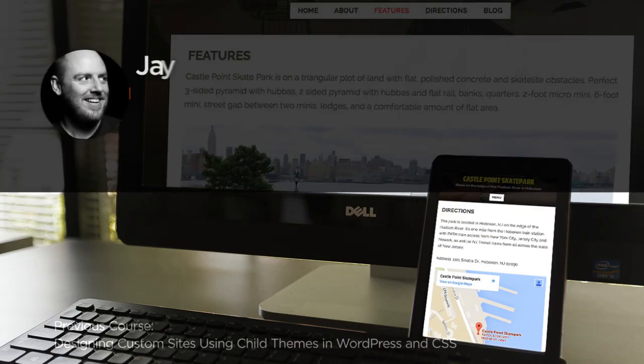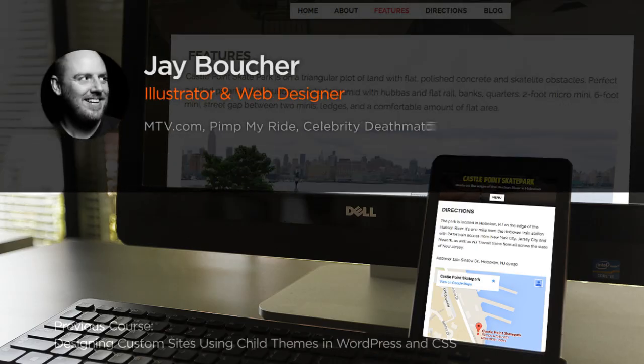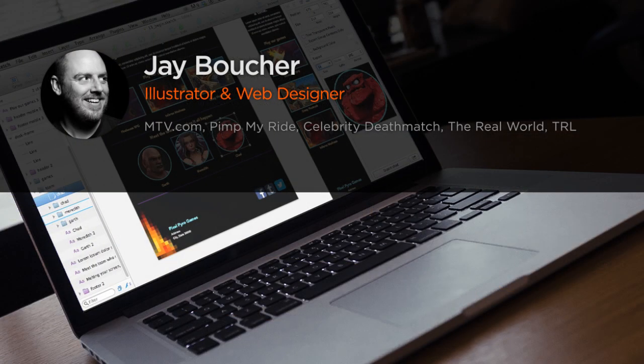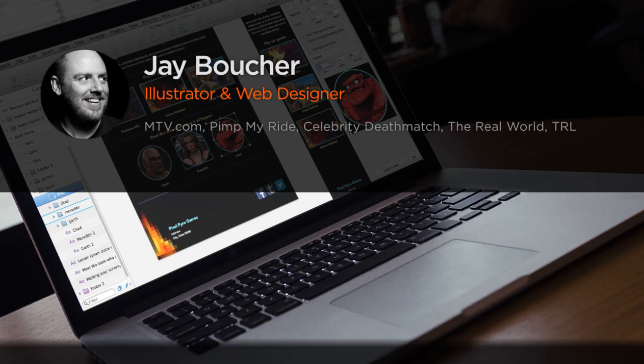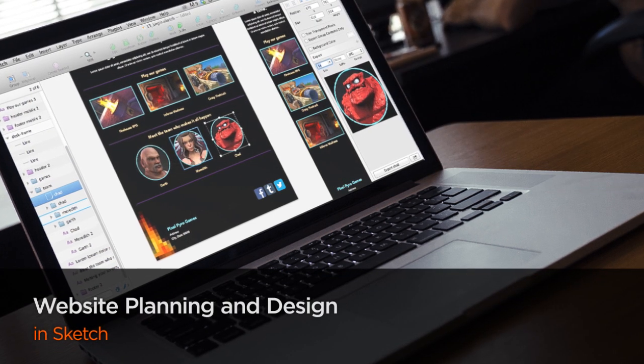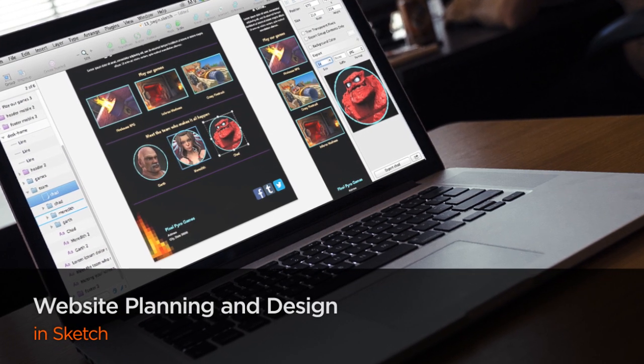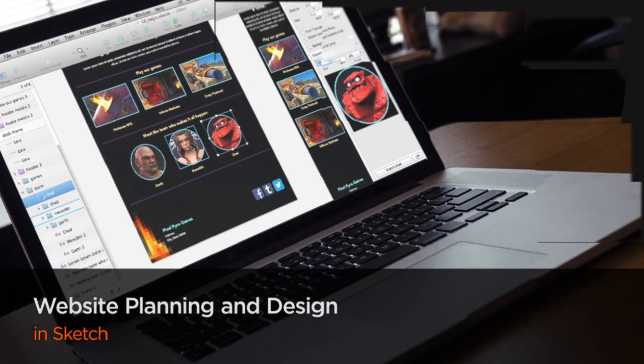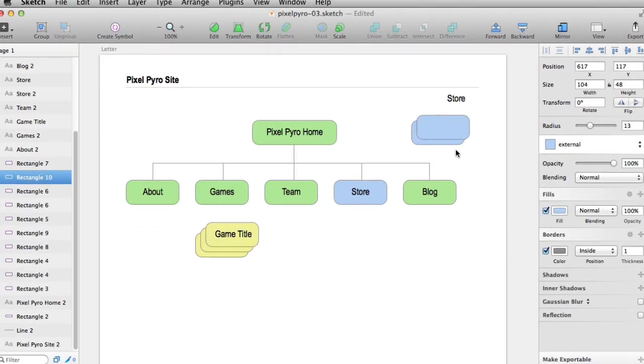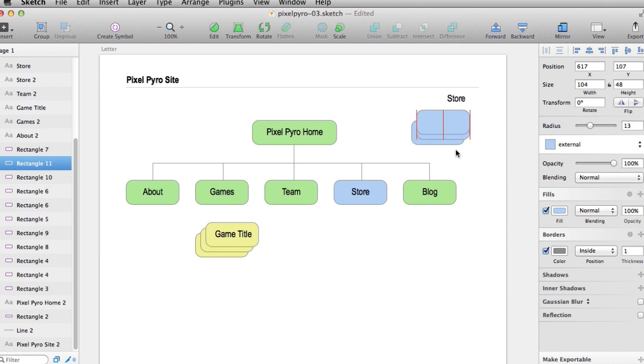Hello everyone, my name is Jay Boucher and I'm a freelance web and game designer specializing in online media for kids. I spent eight years as a designer for MTV.com designing sites for MTV, MTV2, and MTV3. My latest projects